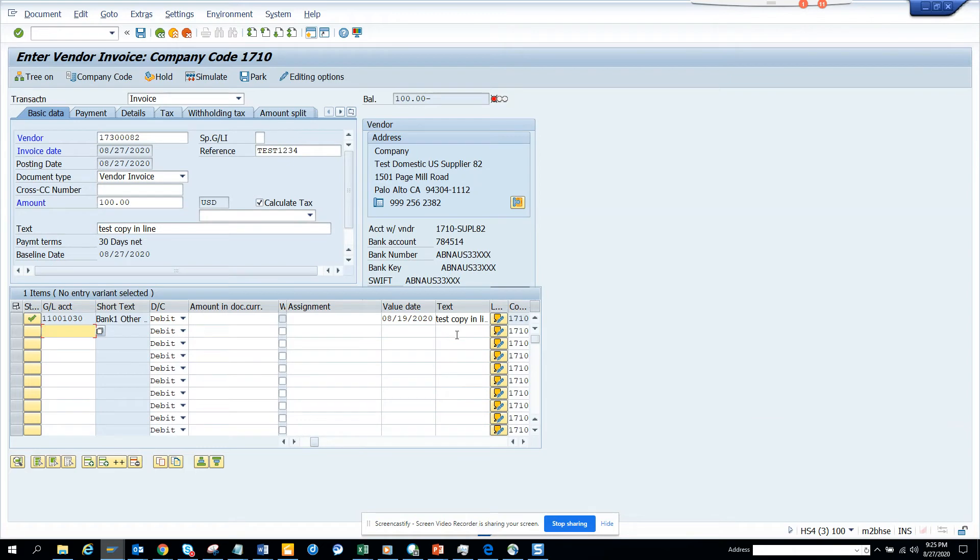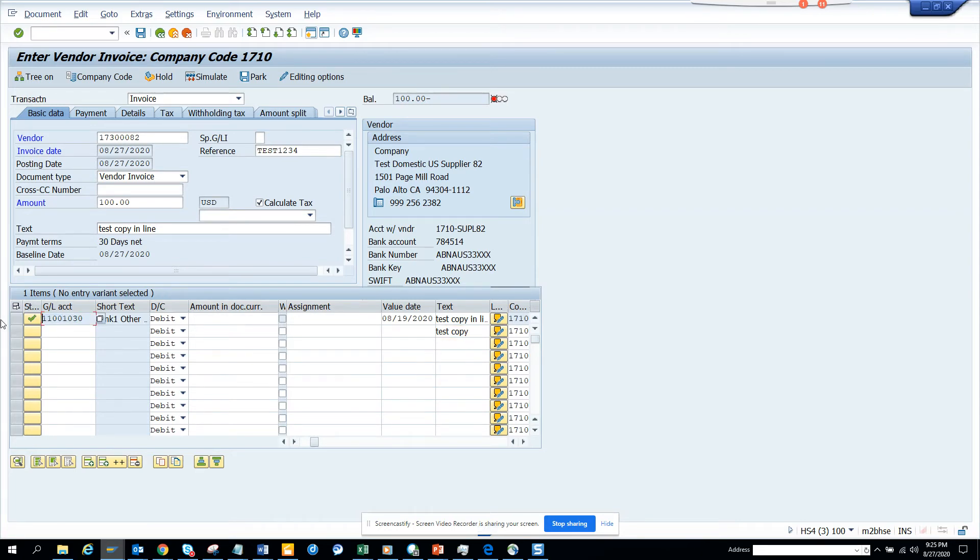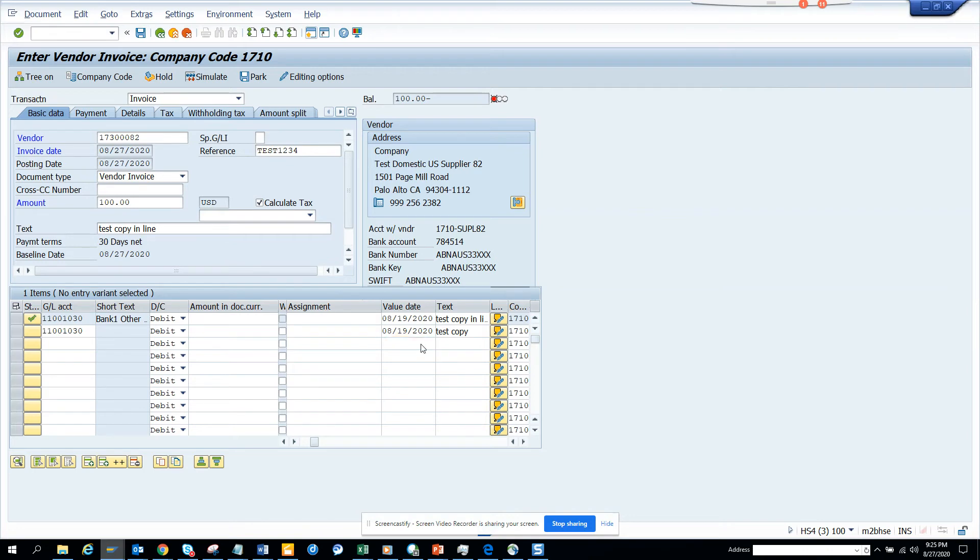Now suppose I want to test copy, and I'll put the same G/L here also. I'll put the date for the header and press enter. Now I have a requirement.